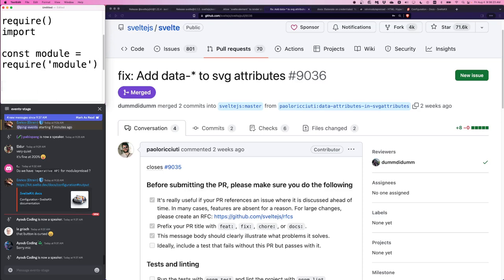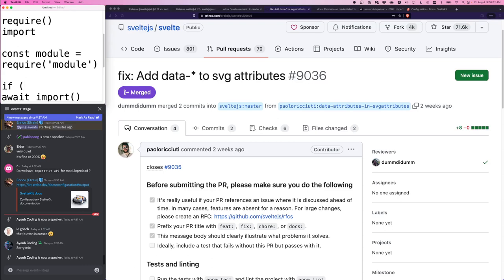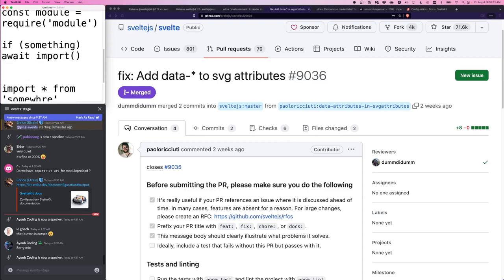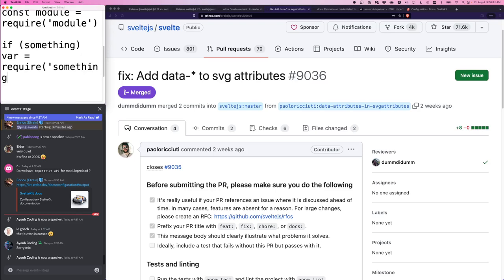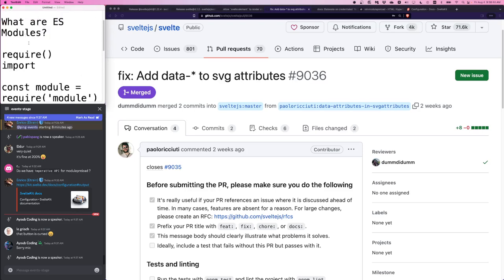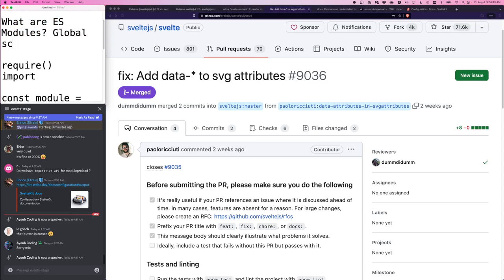But with require, you could literally do if some condition equals true, then require module. And this is not possible with imports, but it's possible with dynamic imports. That's right. So the dynamic import like import with parentheses, this returns a promise. So if you await it, you can sort of have the classic style of coding if something await import as you used to with var equals require something.